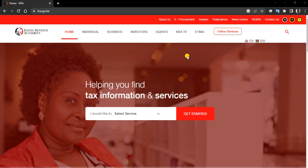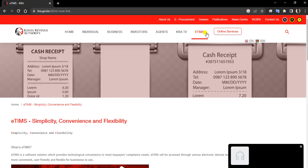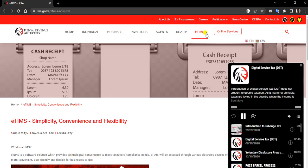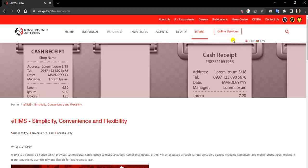The beauty of E-TIMS is that it's an online platform or system. Let us start by understanding E-TIMS. On the KRA portal, you come to E-TIMS on their site.